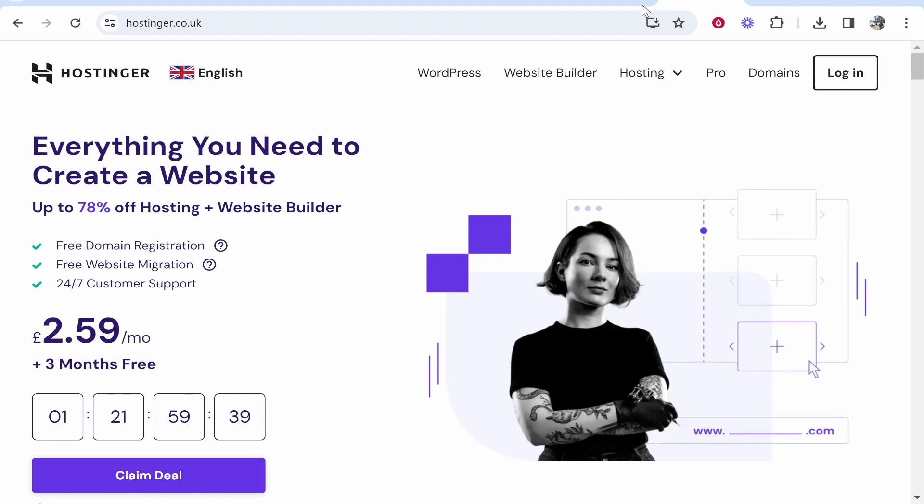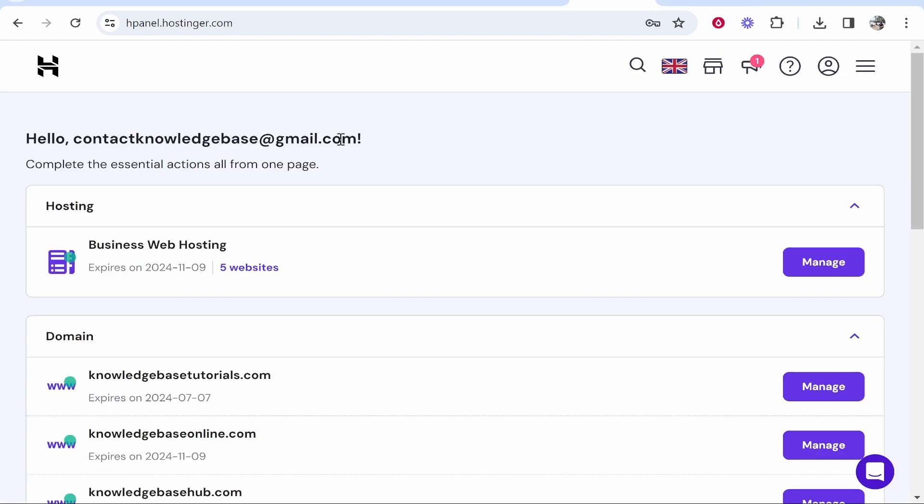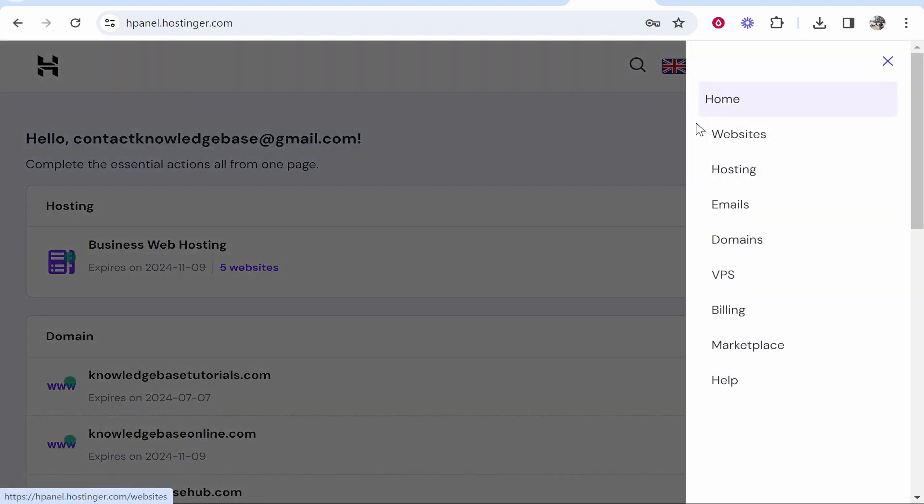Once you're inside of Hostinger and you've logged in you'll then be on the dashboard. Now I've zoomed in a little bit so I need to click on the three lines in the top right hand corner and then head over to websites.